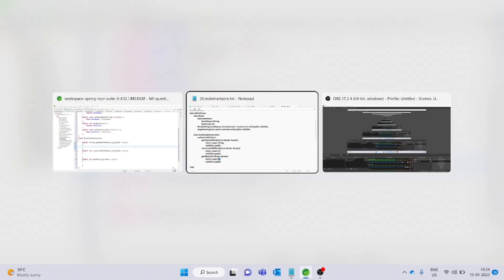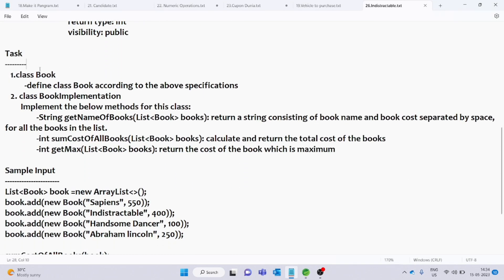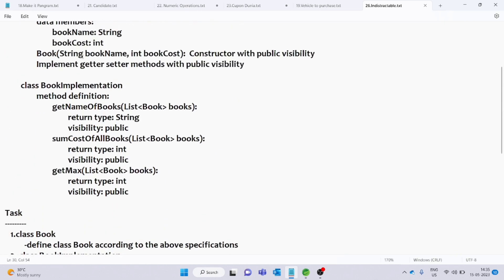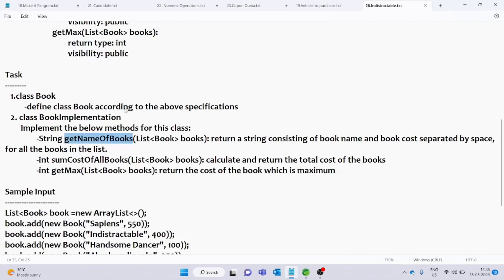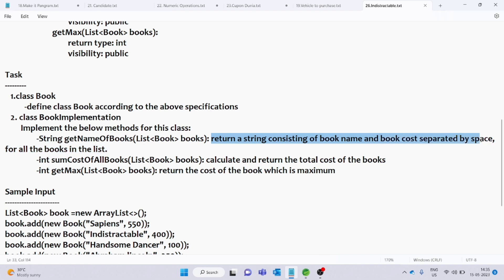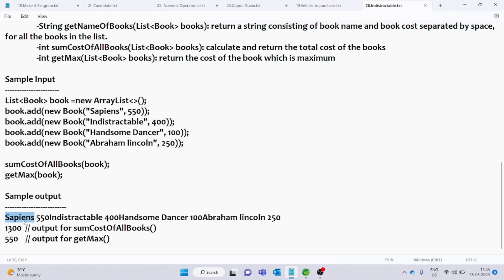Now we need to implement the class BookImplementation. The getNameOfBooks method should return a string consisting of book name and book cost separated by a space for all the books in the list. Looking at the sample output, this is the book name and this is the book cost — name and cost are separated by a space.